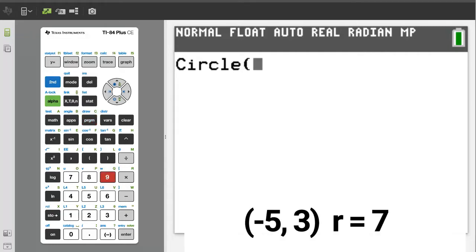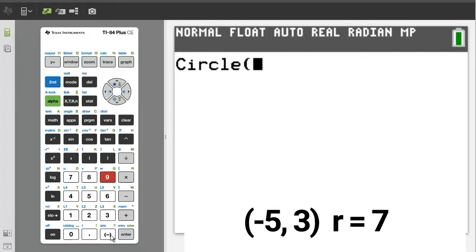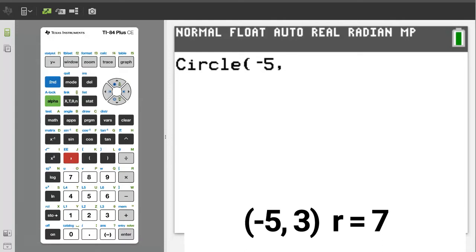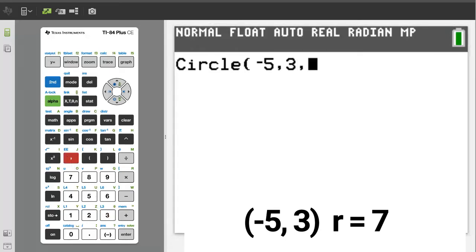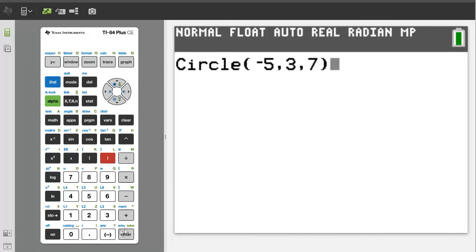Enter the x value of the center point, in this case negative 5. Make sure to use the negative sign here and not the minus sign. Enter a comma. Enter the y value of the center point, in this case 3. Enter a comma. Now enter the value for the radius of the circle, in this case 7. Close the parenthesis.